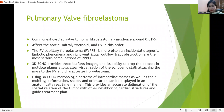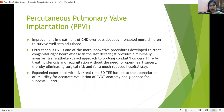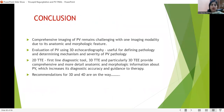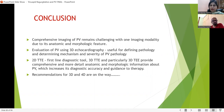Percutaneous pulmonary valve implantation is now being done — it is an innovative procedure because the pediatric population operated for congenital heart disease decades ago now presents with severe PR and progressive RV dilatation. In all these cases, with real-time 3D TEE, percutaneous interventions are being done to decrease morbidity and mortality. Comprehensive imaging of the pulmonary valve remains challenging with one imaging modality alone — 3D echocardiography is essential. 2D is still the first-line diagnostic tool, but recommendations for 3D and 4D are on the way.